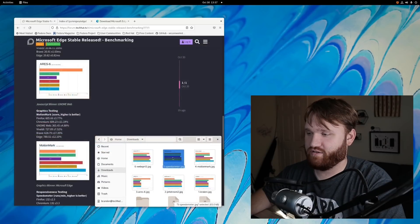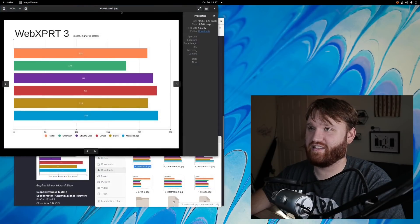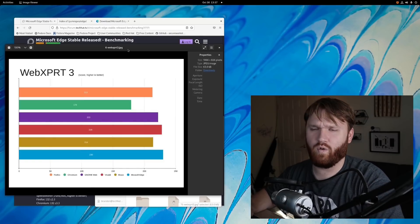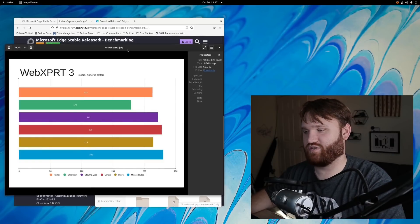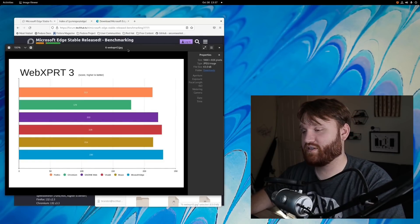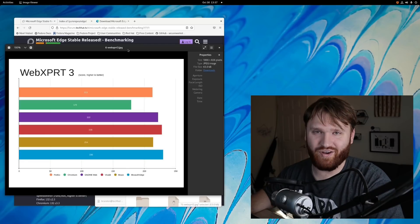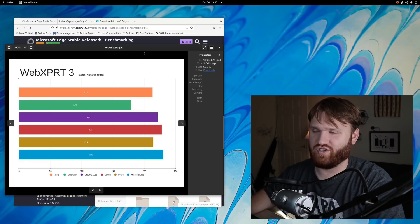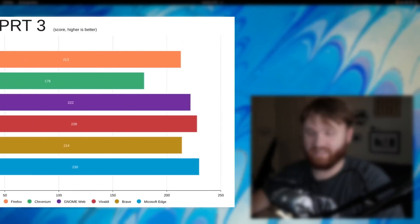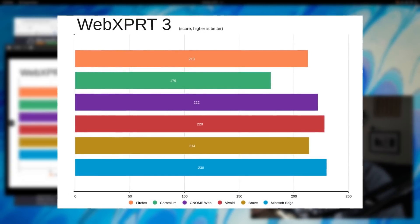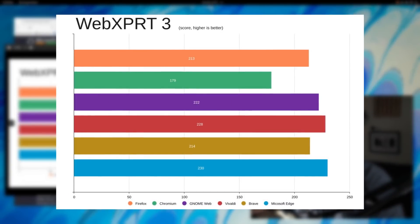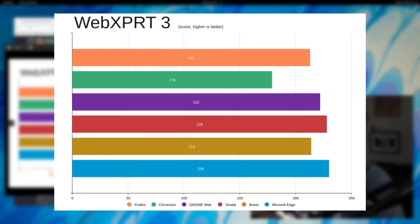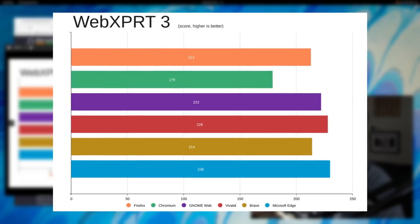So if we close that out here, we have our last and final test. This is more of a general test. It runs a whole bunch of different things that measure HTML5 and JavaScript performance, including things like homework tests, SVG renders, whole bunch of different things. And with this, Microsoft Edge again came in the lead, barely beating out Vivaldi by two points. And then for this one, GNOME Web actually came in third place, and this is more of a generalized test.